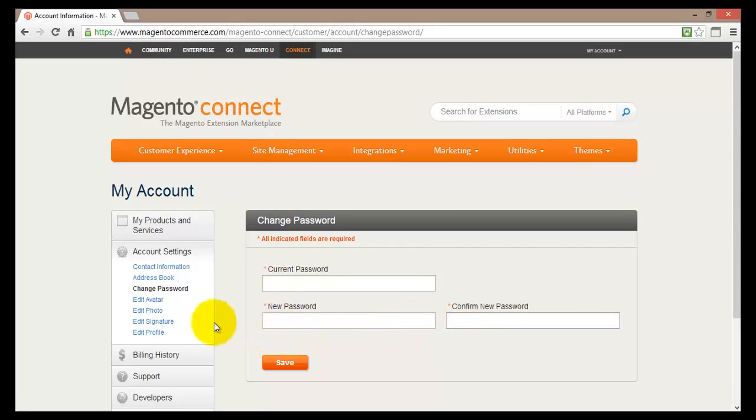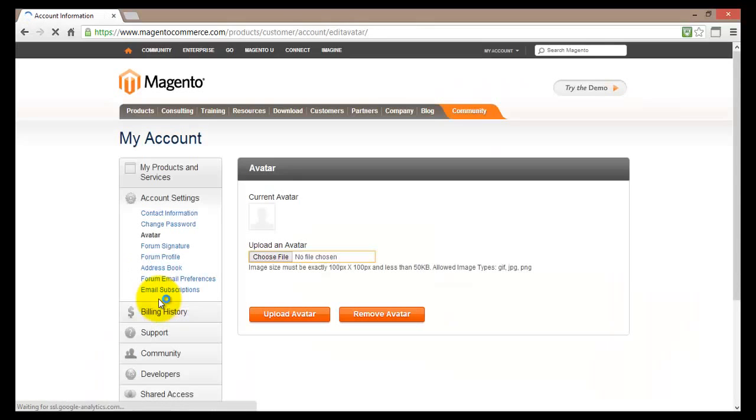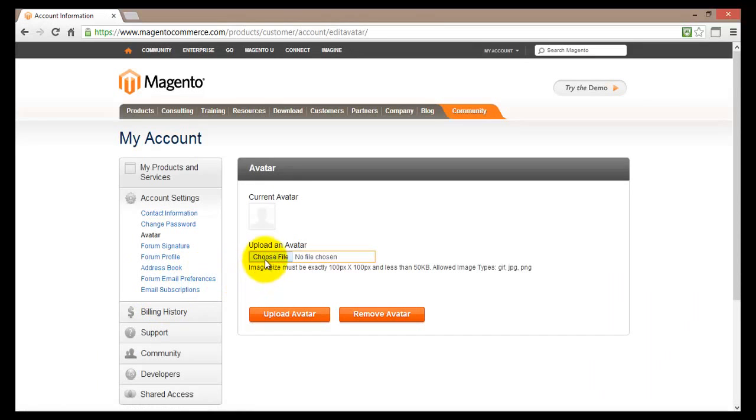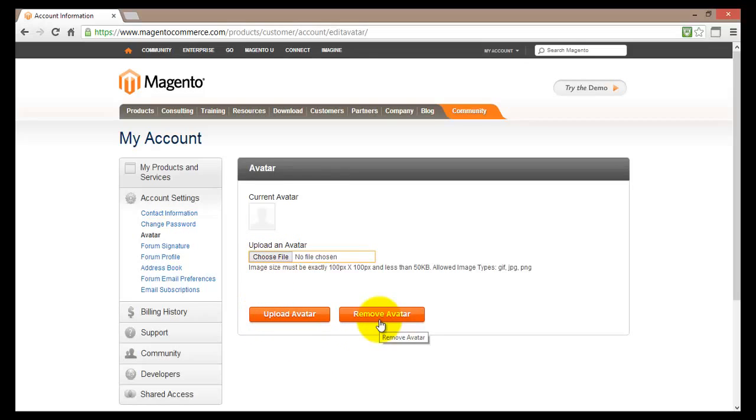Next down the list is the avatar. Basically you can edit your avatar. You can upload and edit your avatar by simply choosing your photo and then just going upload avatar. Also you can remove your avatar as well.